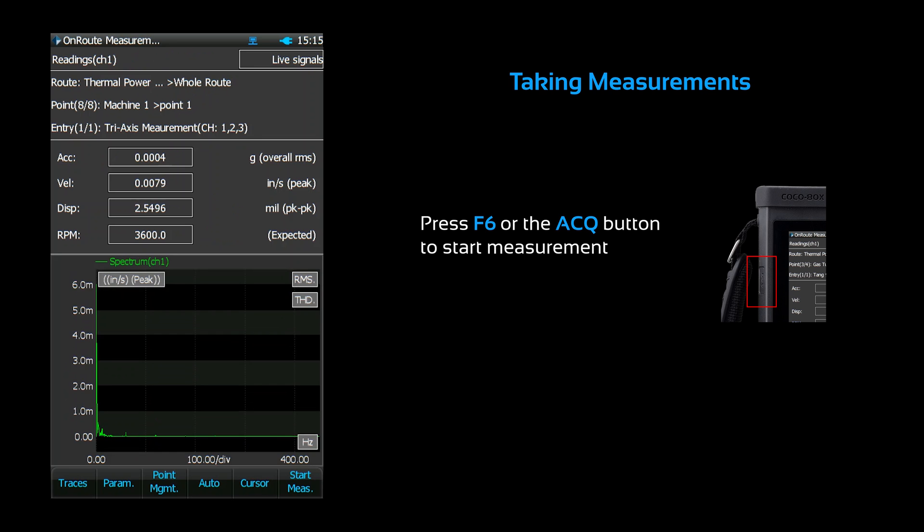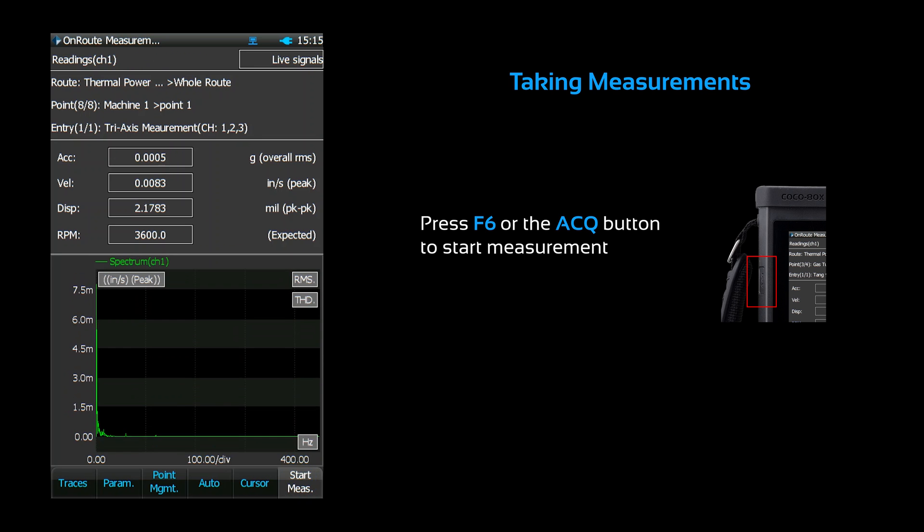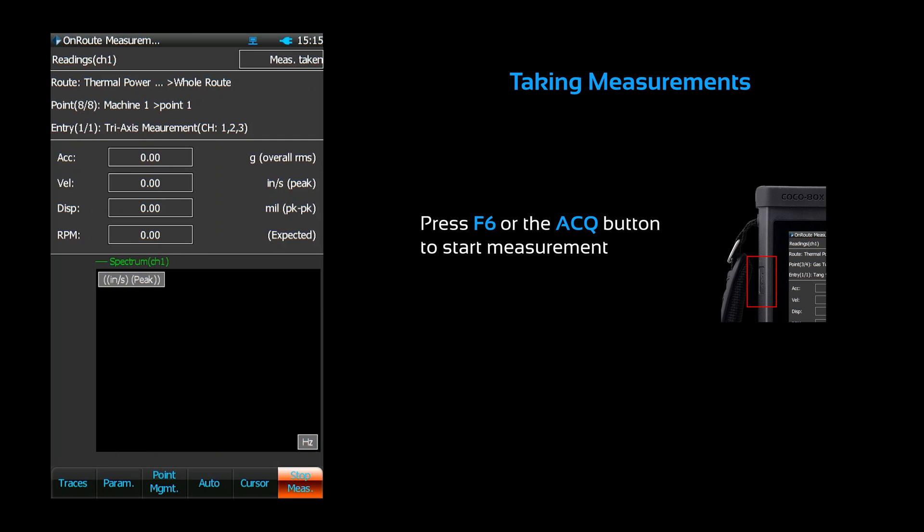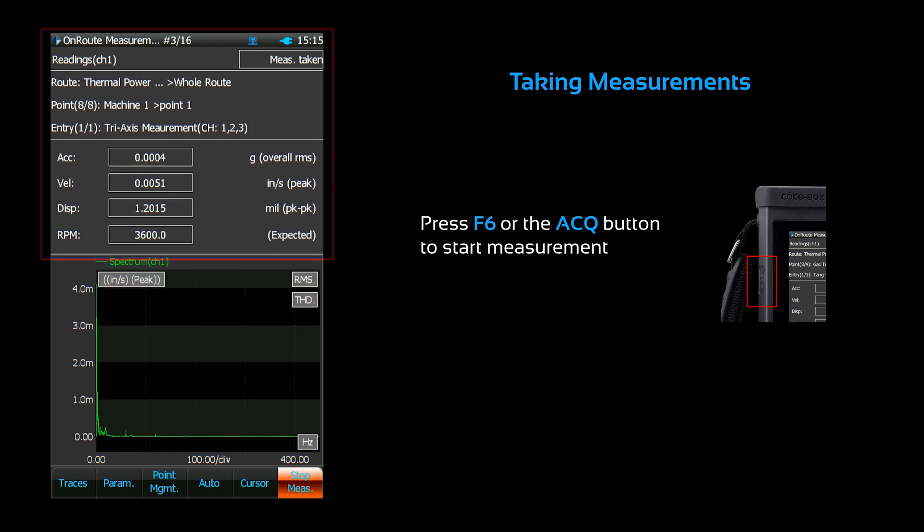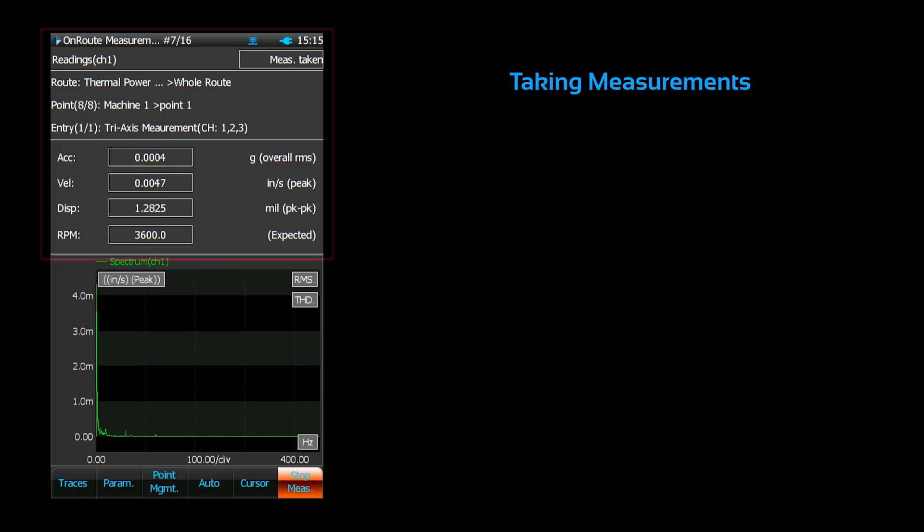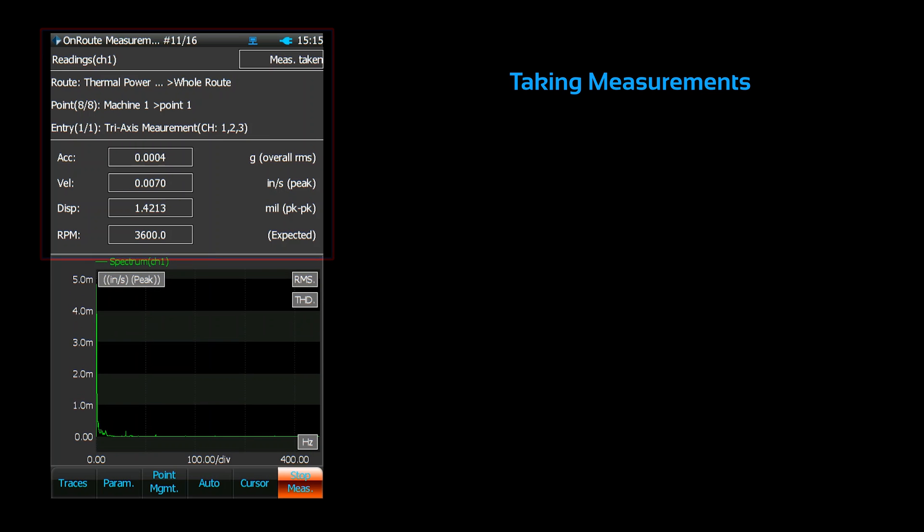Press F6 to start a measurement. You can see the status of your acquisition at the top of the display. It shows your frame count at the top and your signal status in the corner.